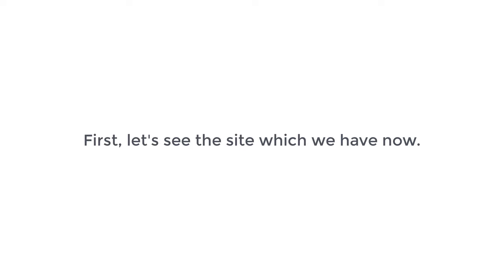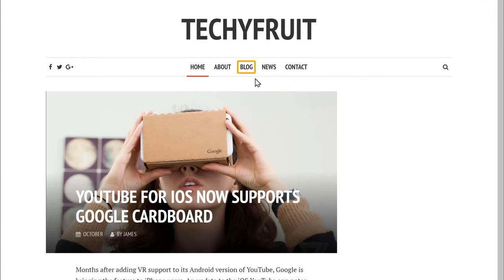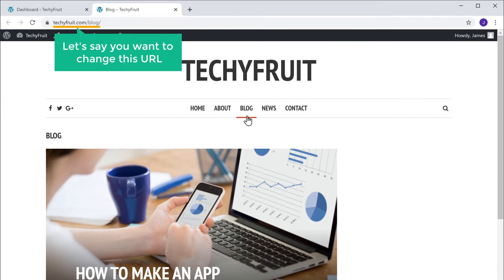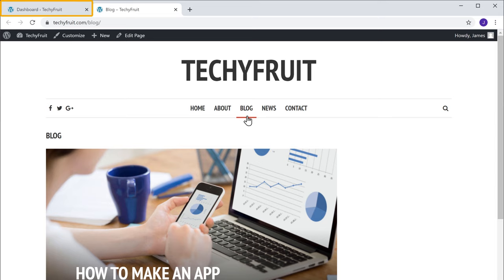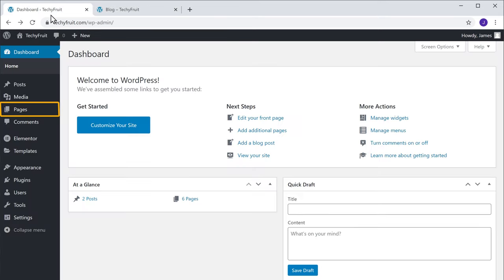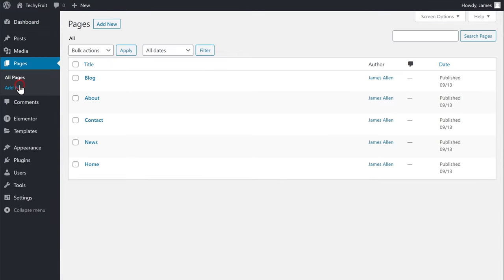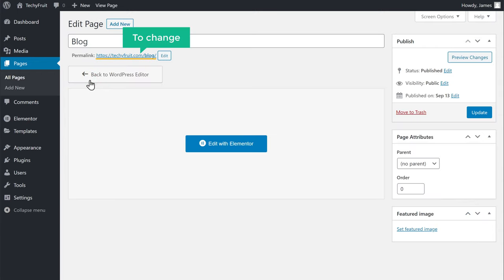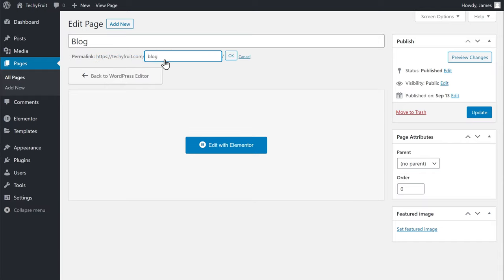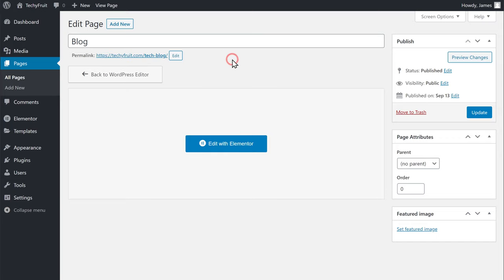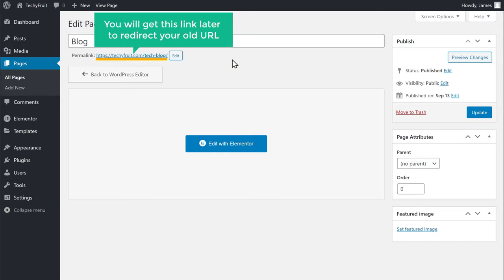First, let's see the site which we have now. Let's go to this page and let's say you want to change this URL. Just go to your dashboard, now go to Pages and click Blog. Now to change this URL, click Edit, then change the URL — I'm going to change this to 'tech-blog' and click OK. Now you will need to copy this new link later to redirect your old URL.